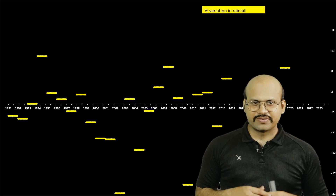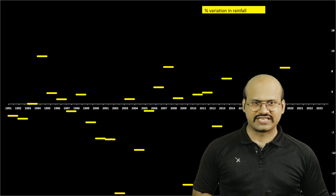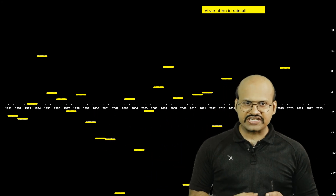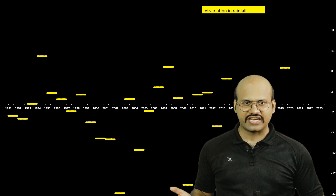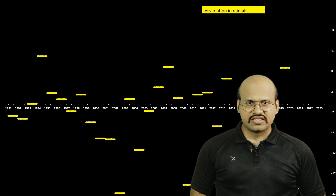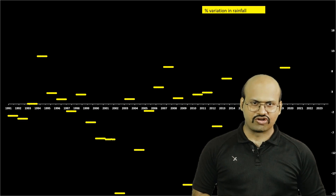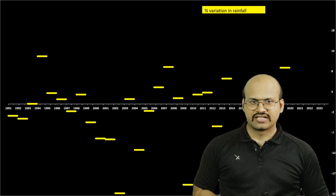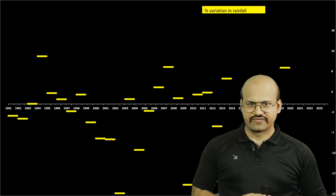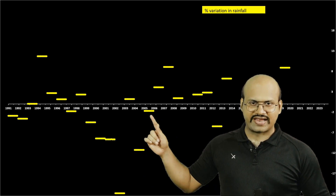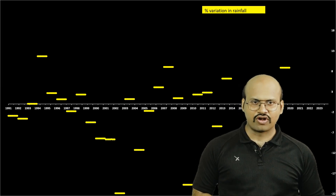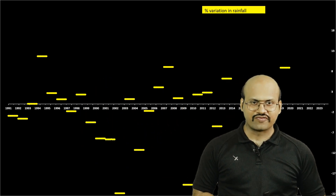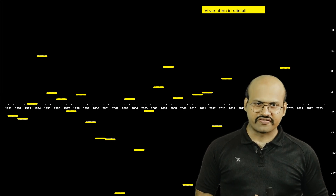In this chart we can see the percentage variation of rainfall in monsoon seasons in India from 1991 to 2023. The white line indicates the average rainfall in the monsoon season. The yellow lines indicate the amount of rainfall in those particular years — above the white line means more than average rainfall, below means less than average. There is quite a lot of variability, and scientists were trying to find what factors affect this.